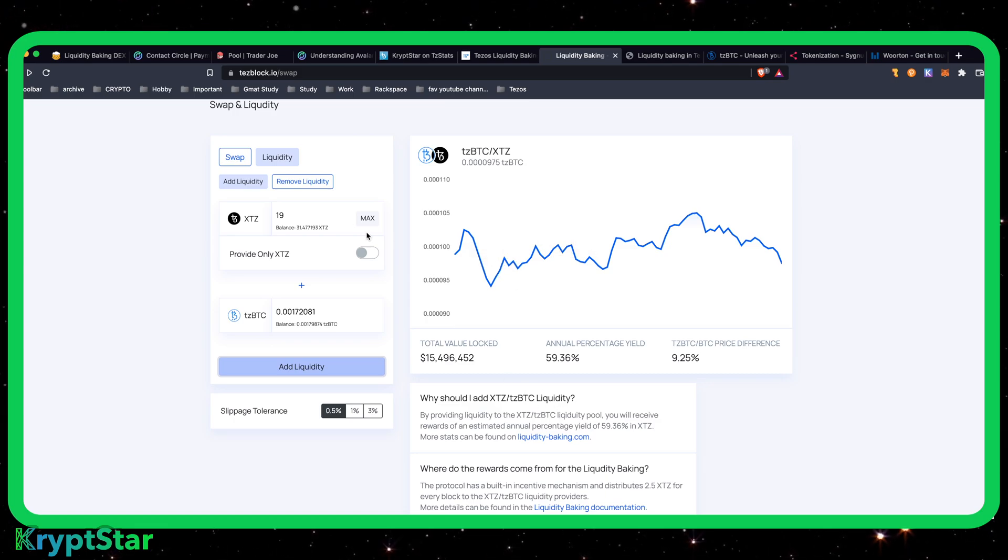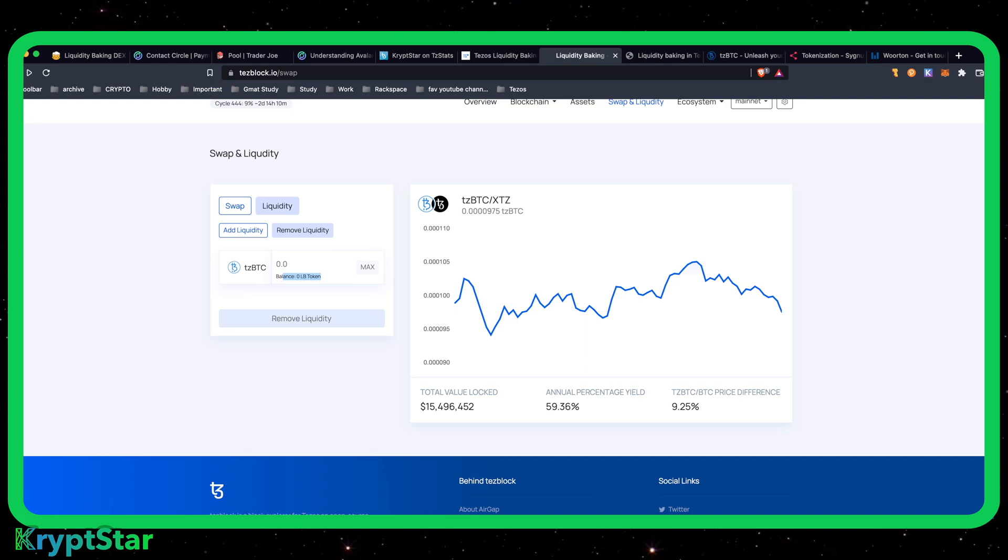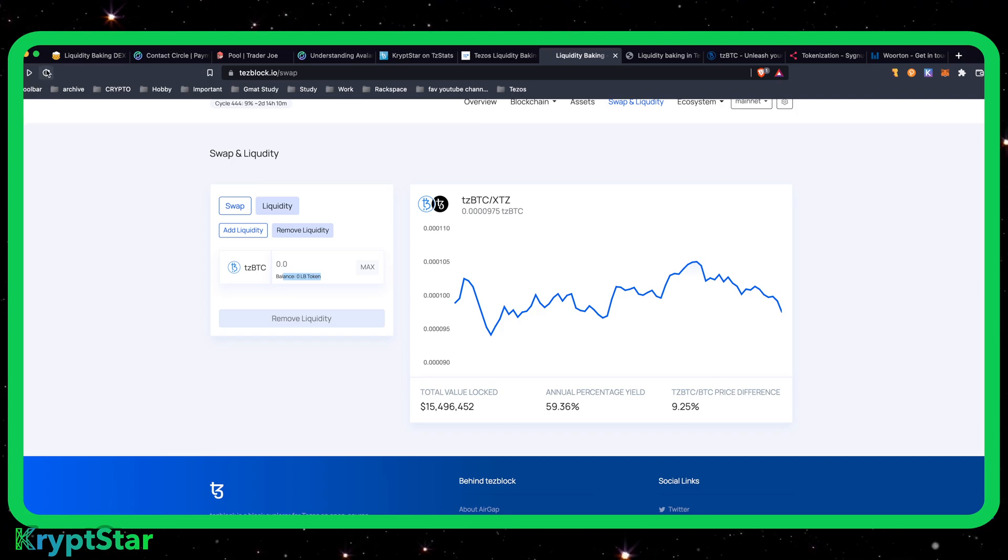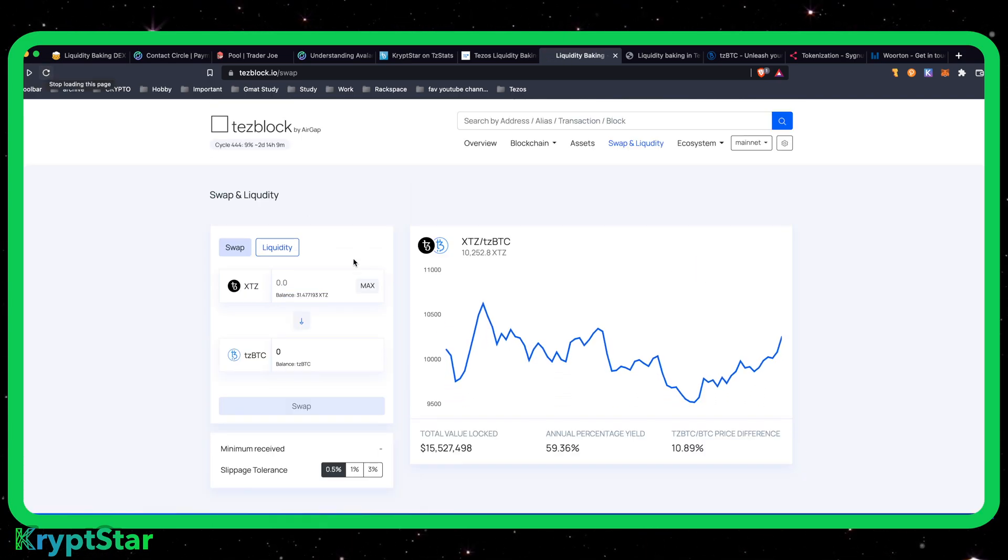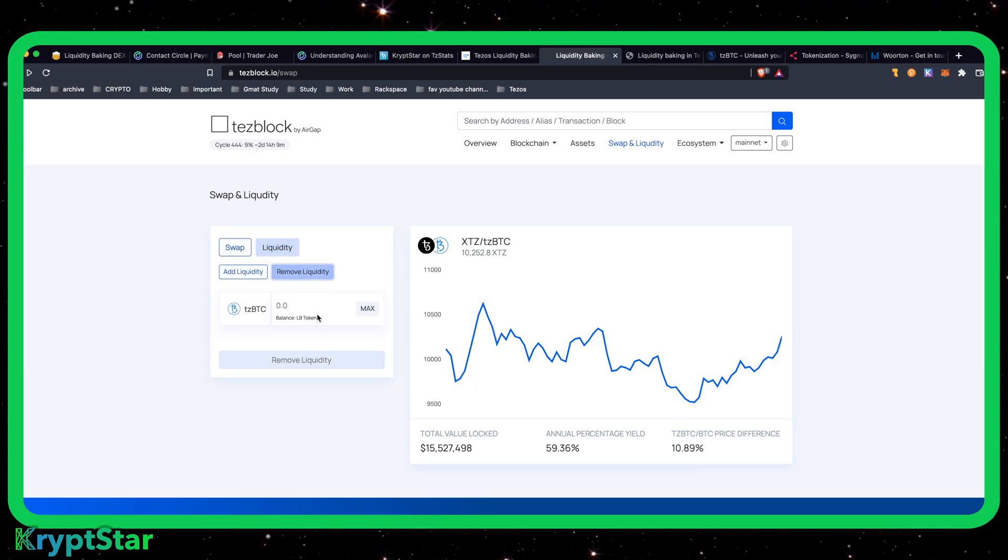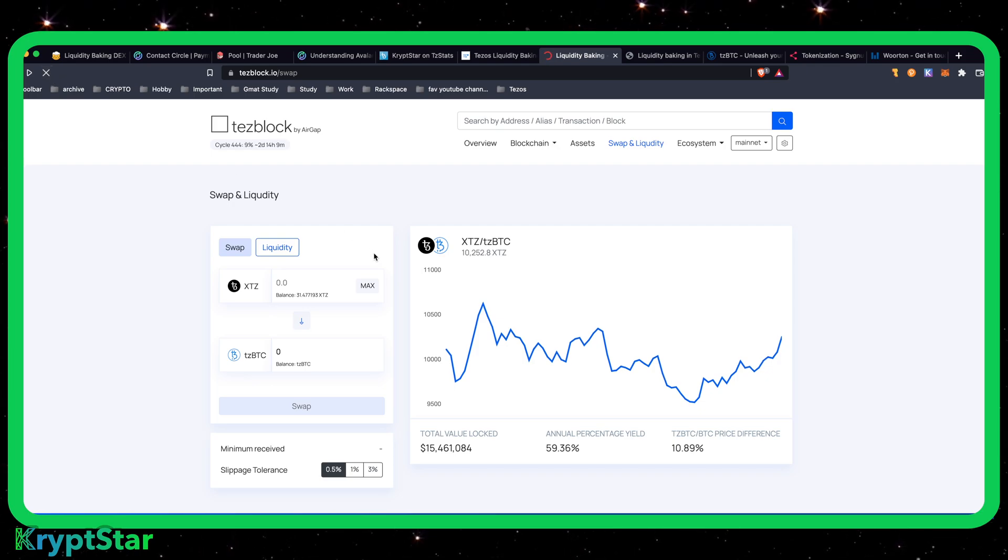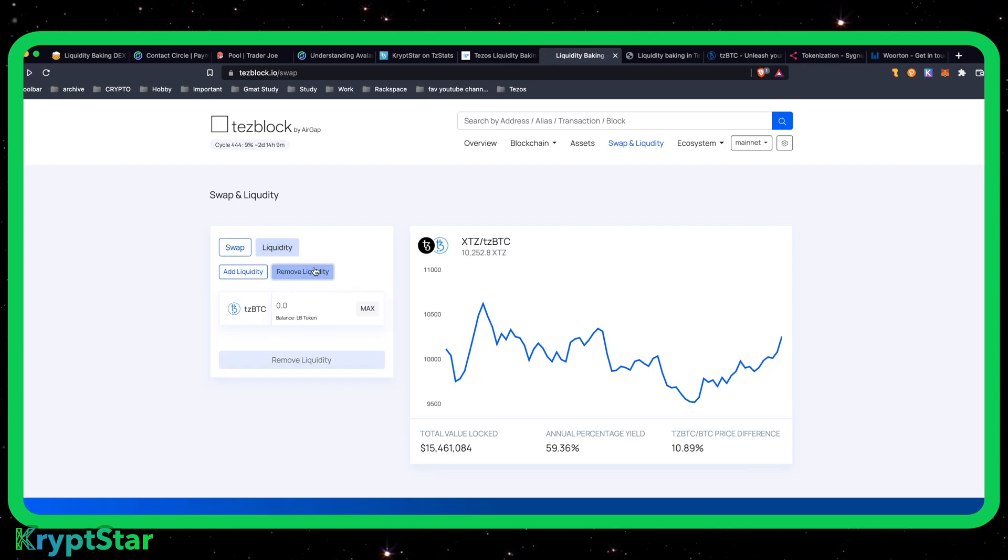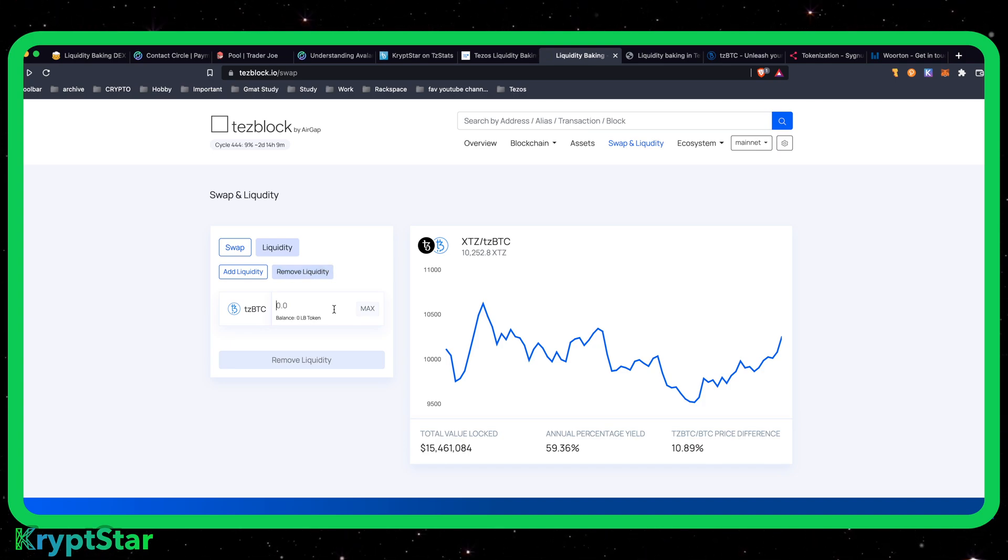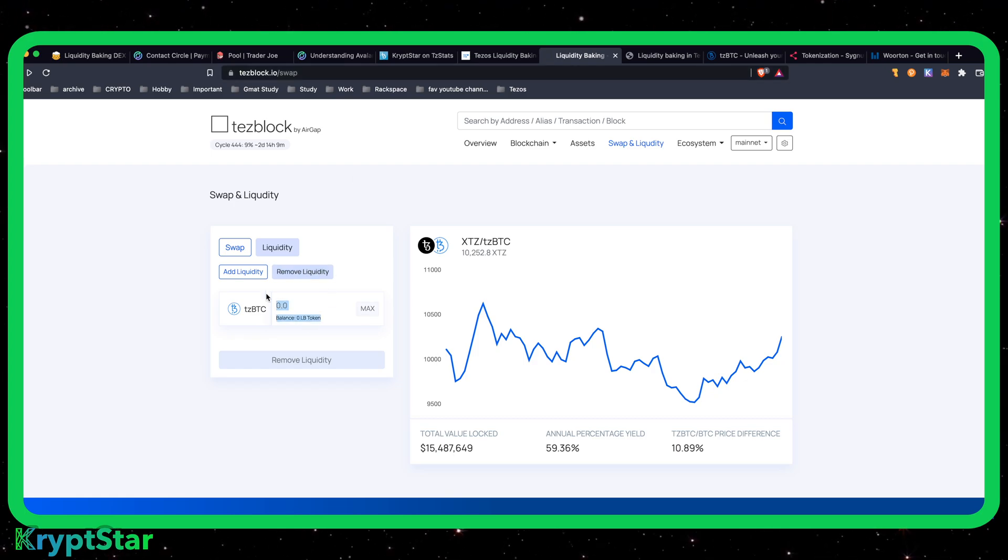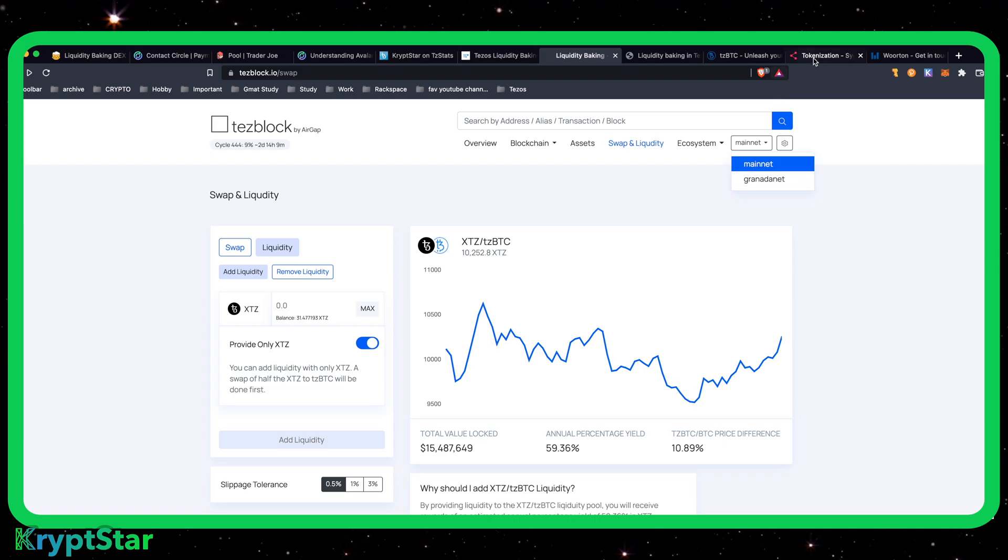Anyways, I just added liquidity. So yeah, you can see it's adding liquidity. It's going to say I have zero LB token right now. When I refresh this page, it'll say I have no liquidity in there. Still says I have zero LB token. And it still says I have zero LB token. Okay, so this is kind of annoying. I just added liquidity. It looks like, did that fail or something?